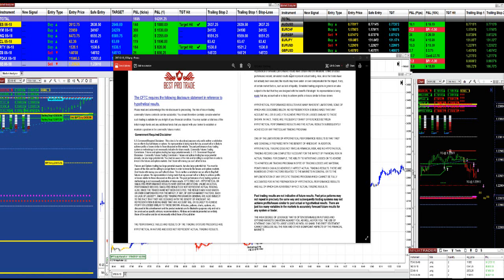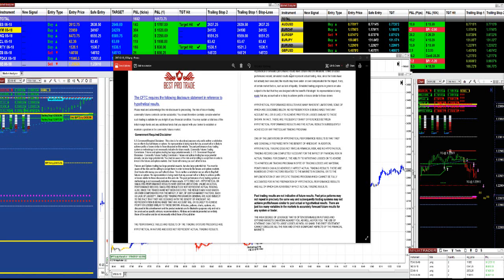Today everyone, before we start, we need to have a disclosure here. You have to be aware of the risk in futures trading.